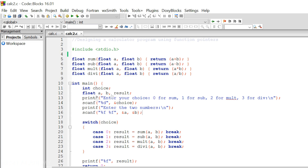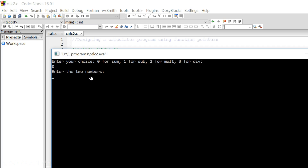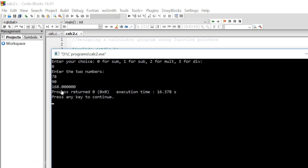Within the main function, we have a choice variable and three float variables: a, b, and result. We ask the user to enter a choice — zero for sum, one for sub, two for mult, and three for div. If the user enters zero, case zero gets activated and the sum function is called, returning the addition of two numbers stored in the result variable. Running the program: entering zero then two numbers gives us sum 168.